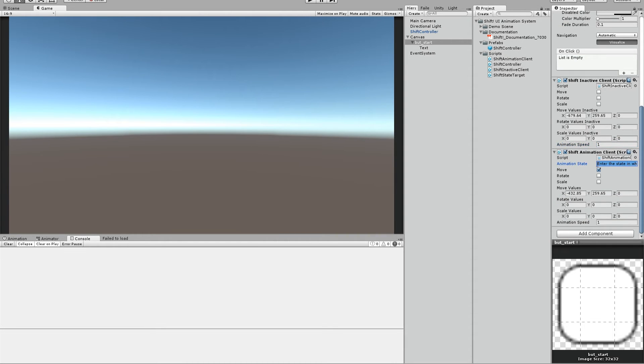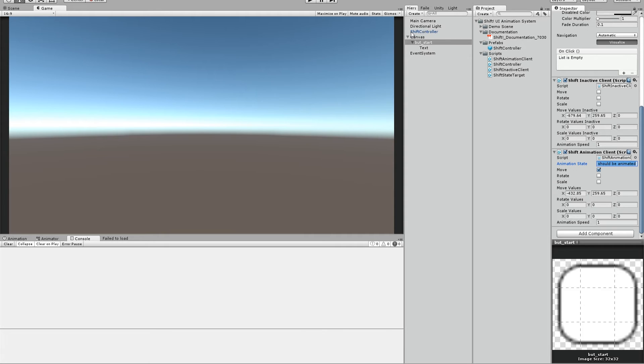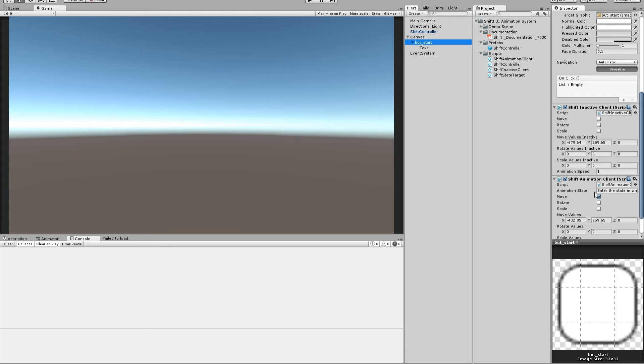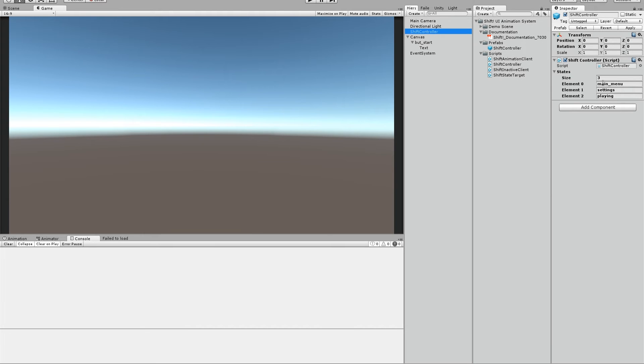No, we have forgotten one important thing. It's the animation state. This is the state you want to have the button active. So if you look at the shift controller, we have these three states. We want the start button in the main menu state. So we copy the main menu state and enter it here.